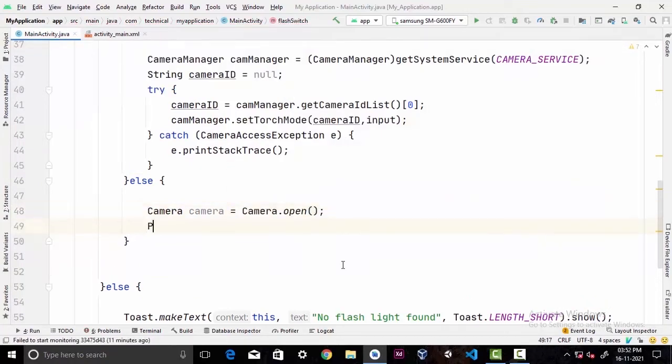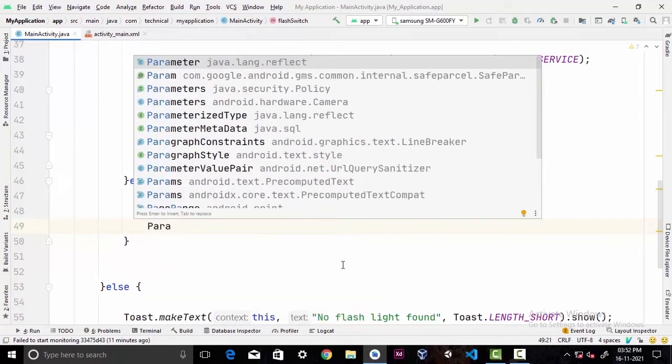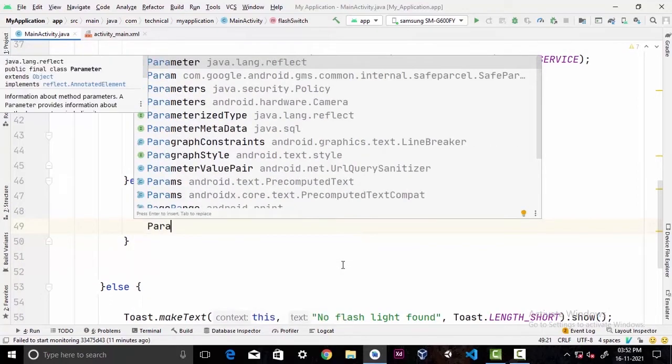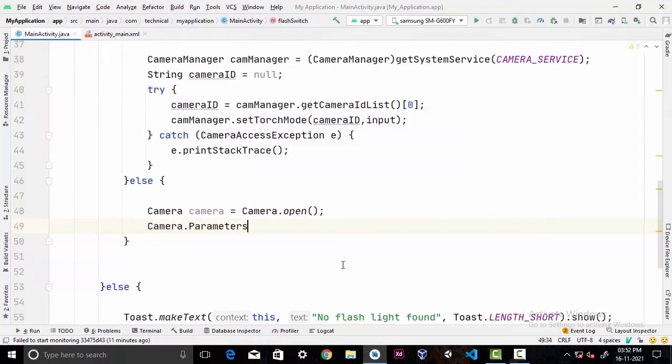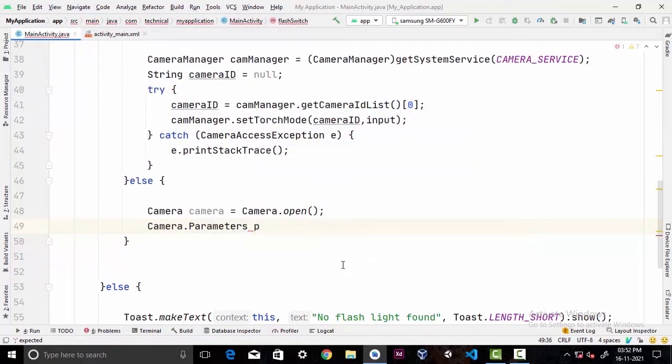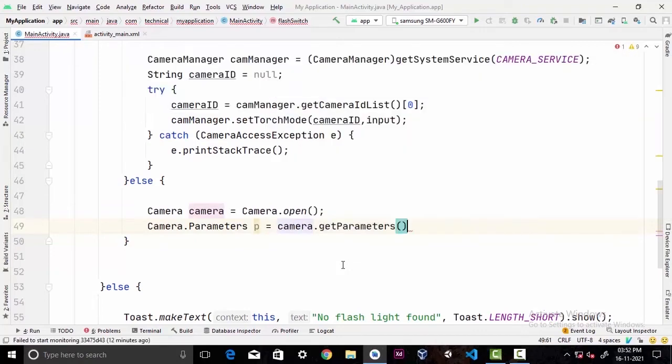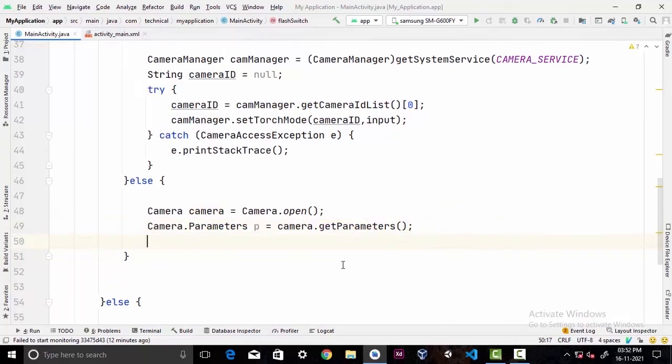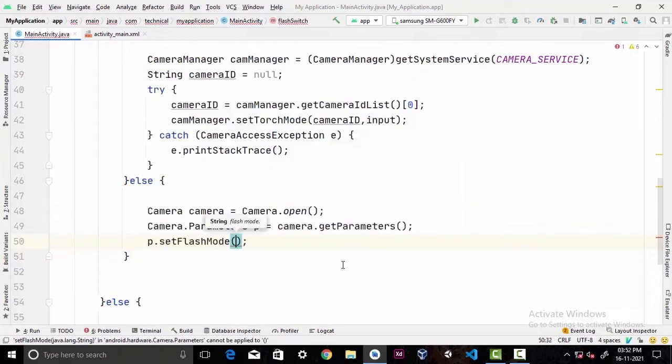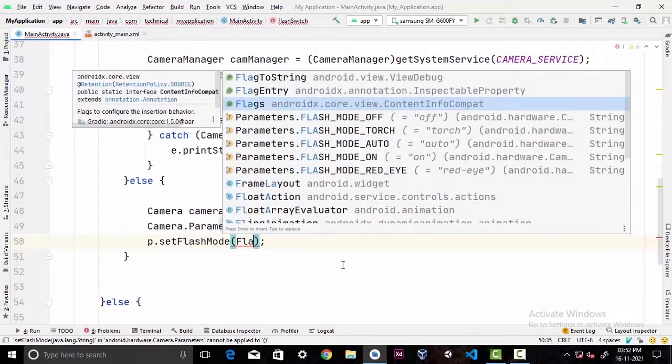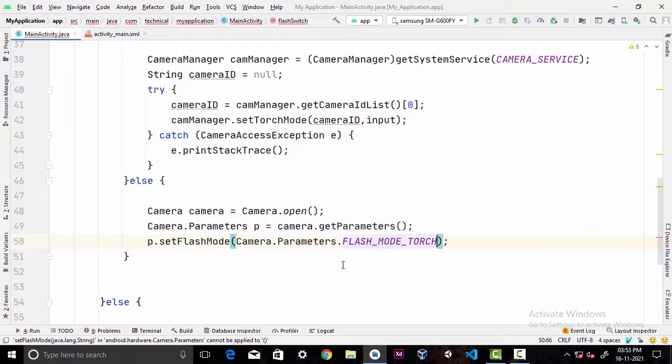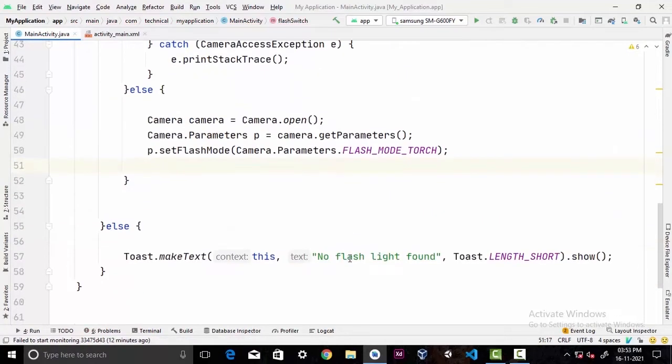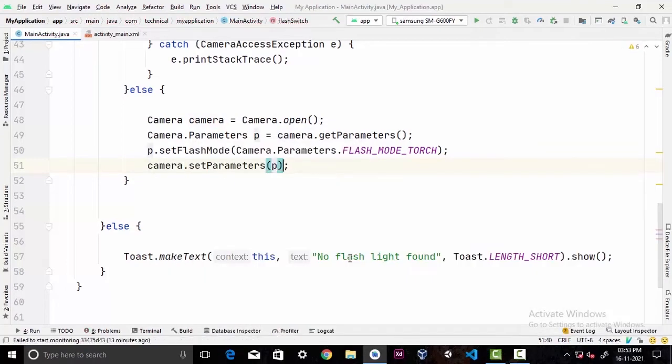Now we're gonna take another class called Parameters - android.hardware.Camera.Parameters. I'm gonna call it p equals camera.getParameters(). Now we're gonna take our parameter p and call setFlashMode and pass Parameters.FLASH_MODE_TORCH. Then we're gonna take our camera and call setParameters and pass p as a parameter.